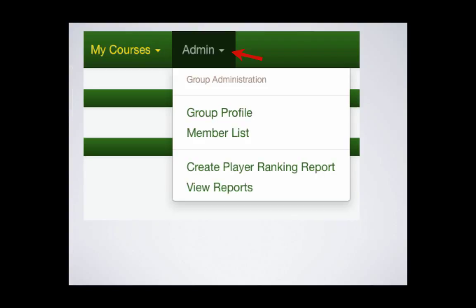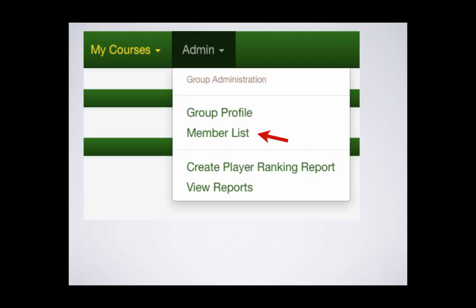Now let's look at your admin tools. They are group profile, which describes your group and the number of players you have signed up to add to your group, your member list—you'll use this a lot—and the create and view player ranking reports. Let's start with the section that you will use the most, the members list.